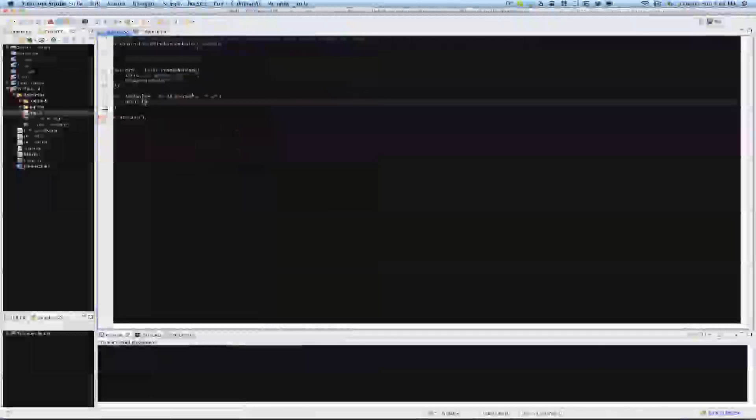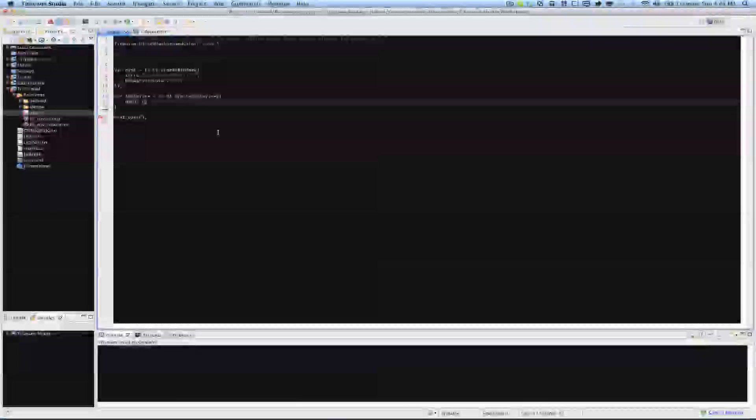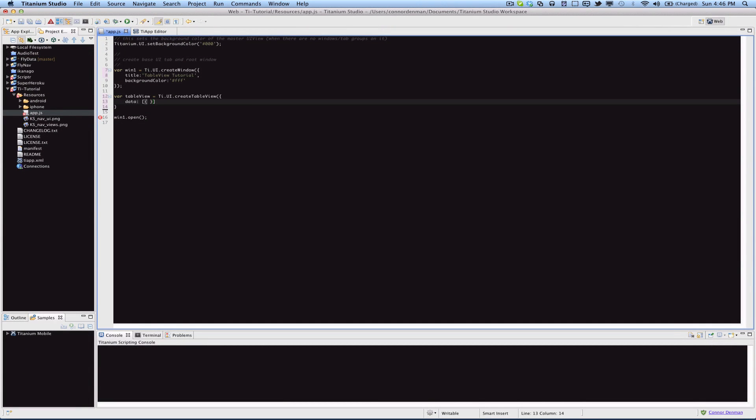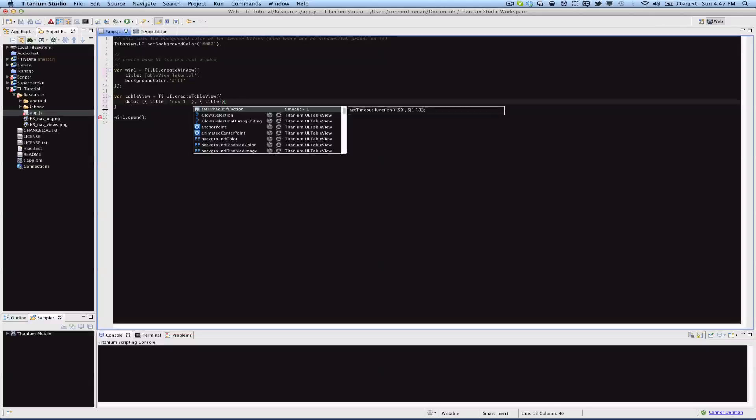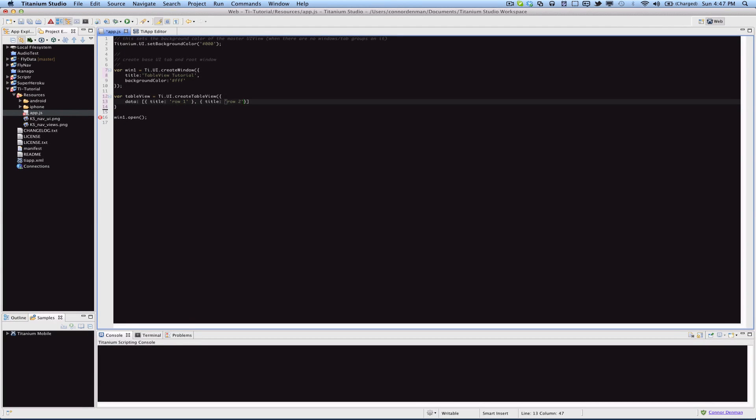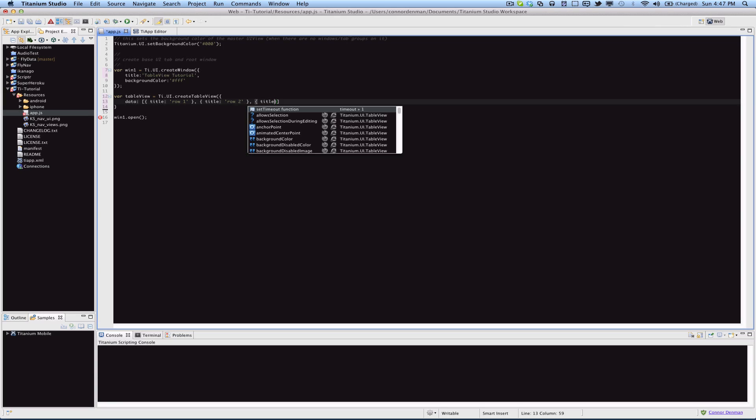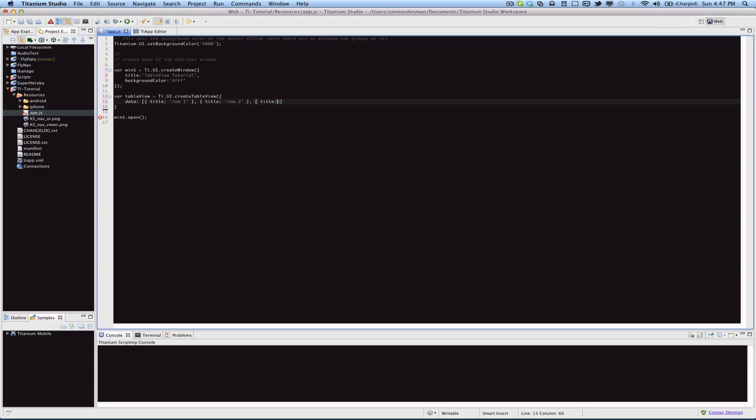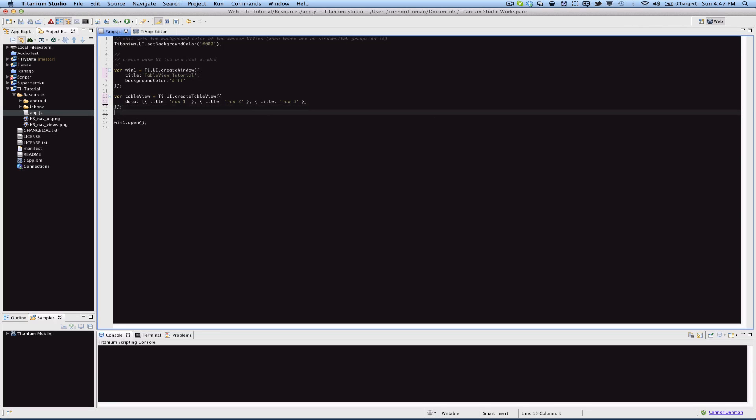We can put in a few different rows. This obviously isn't dynamic data, it's just static, I'm making this up. I'll say row 1, that's the title of the first row, and the next one will be row 2, and we'll put a third one, row 3. Remember to close those parentheses from the original create table view function and also the curly brackets for the JSON we just passed, and just like that,